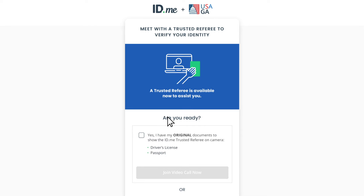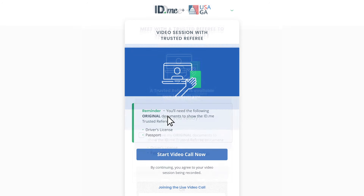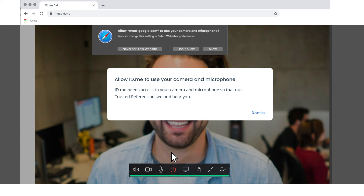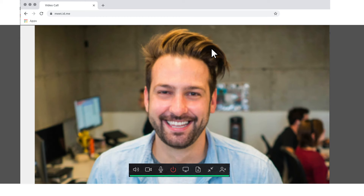The trusted referee will briefly review the photos of your documents. When they're finished with their review, you'll see a Start Video Call Now button. Click that when you're ready. Please allow ID.me to use your camera and microphone so that the trusted referee can communicate with you. You'll present your documents to the trusted referee using your webcam. Once your trusted referee has confirmed that you are the person on the documents, they'll complete your identity verification process.